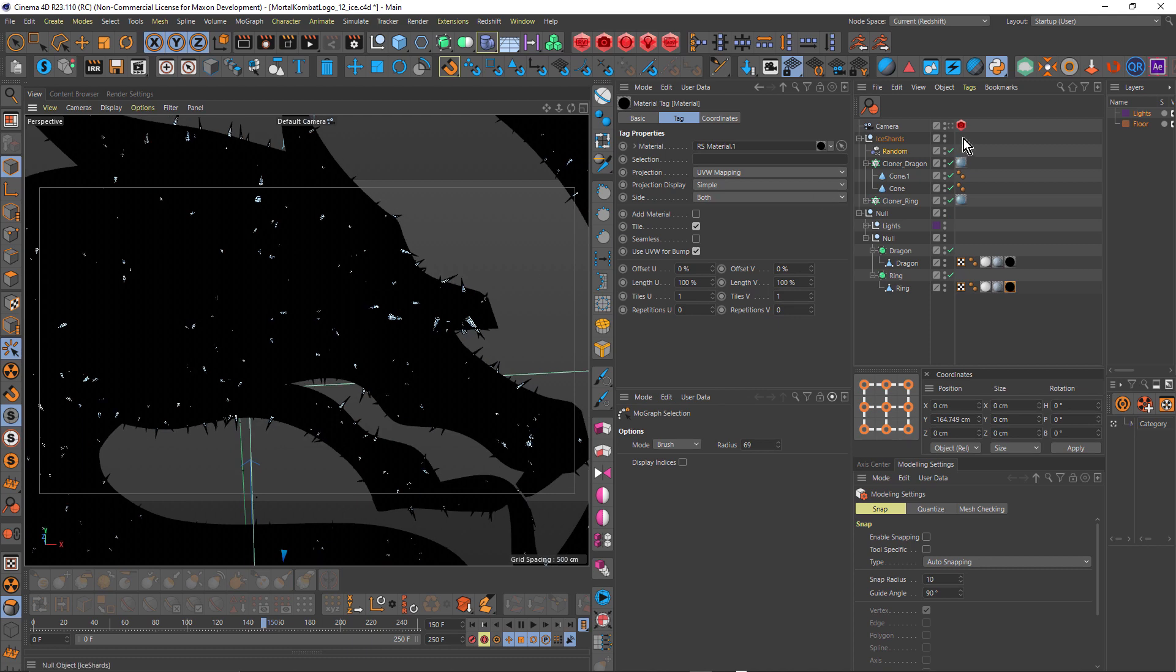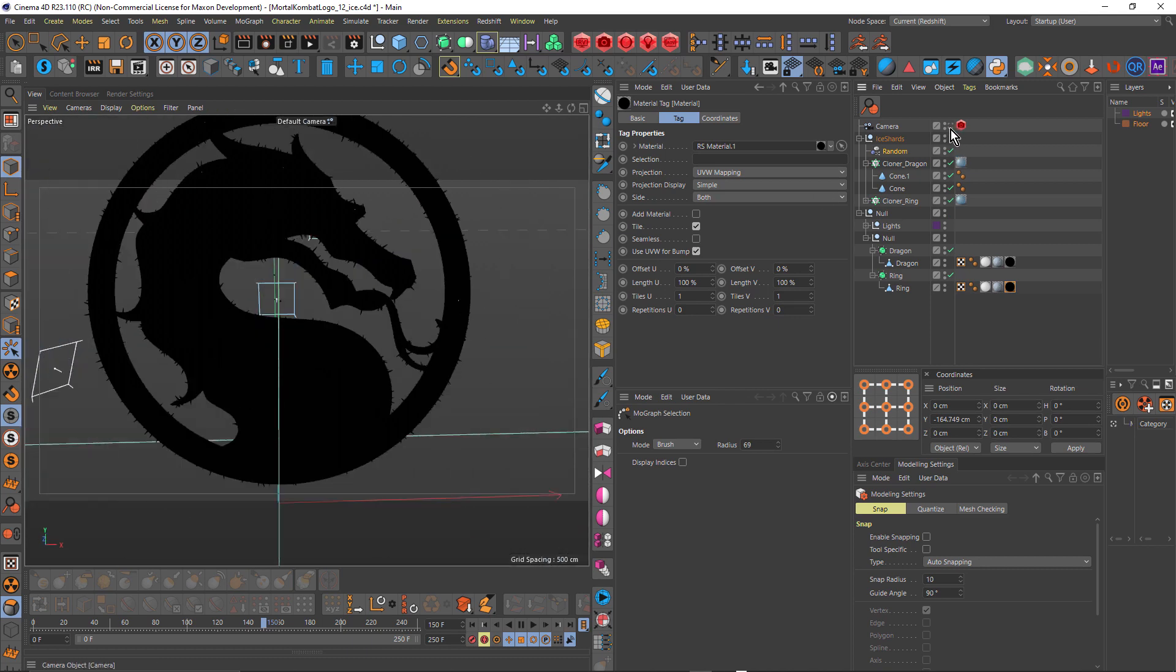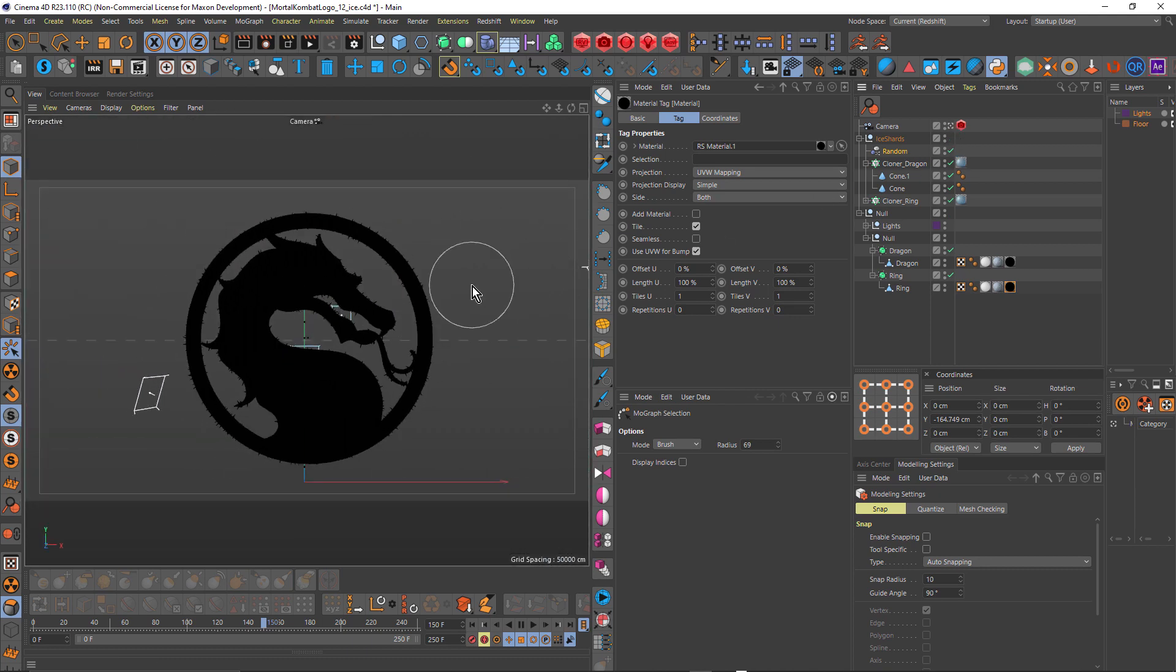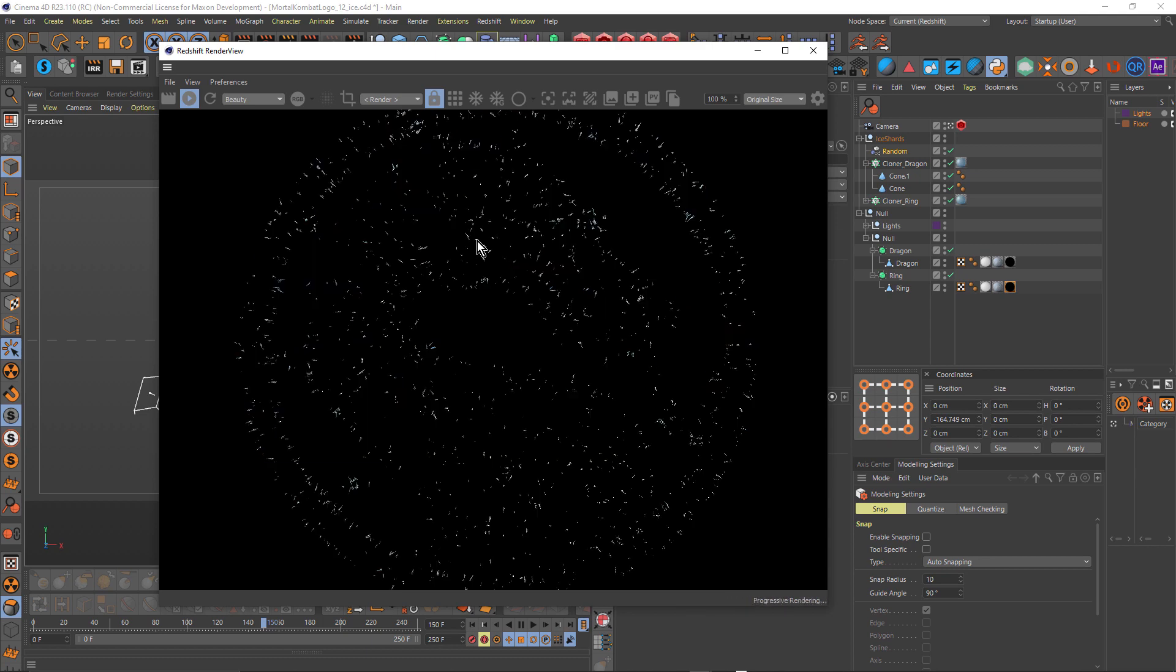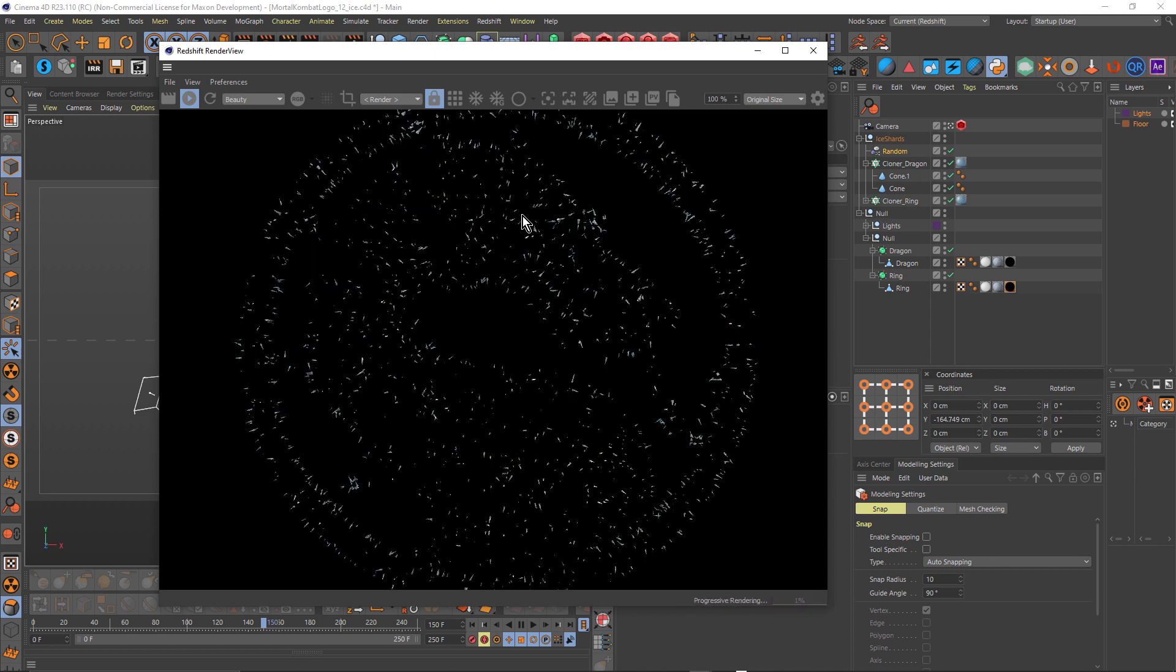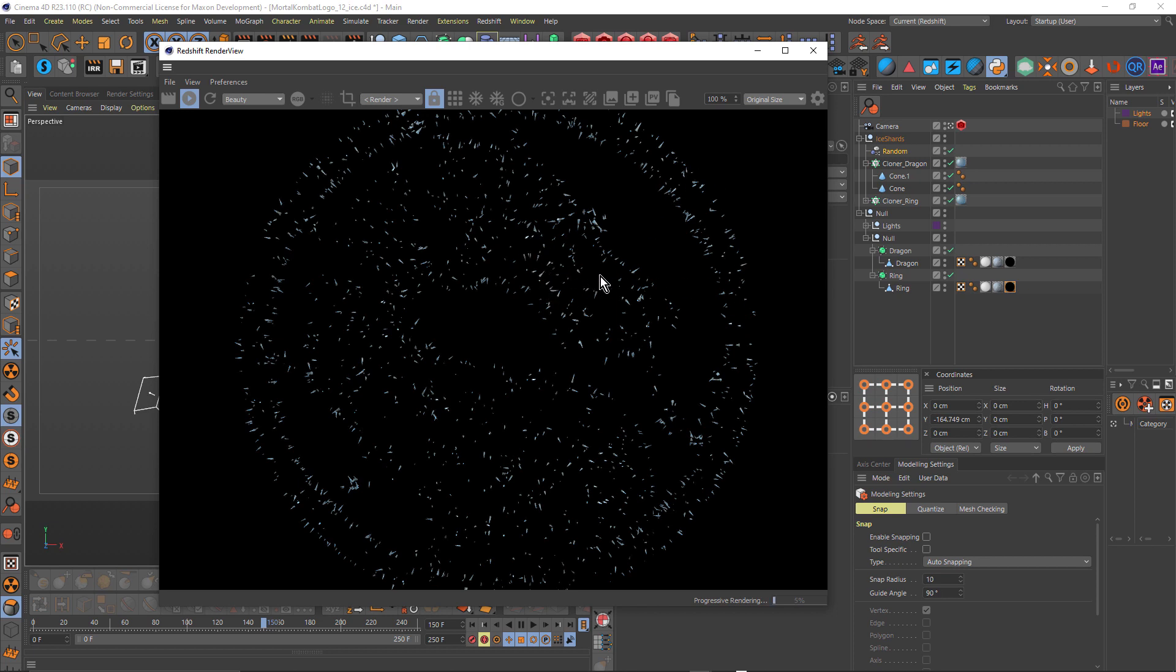So when I come back to my camera view, when I render this out, what we'll see is we'll see only the spikes as they appear when they're intersecting the dragon model. And that's on black. So in After Effects, what I can do is just use the screen blend mode and just drop out the black. And that's exactly what I did. So I rendered that out at frame 150 and that became my ice shards pass.